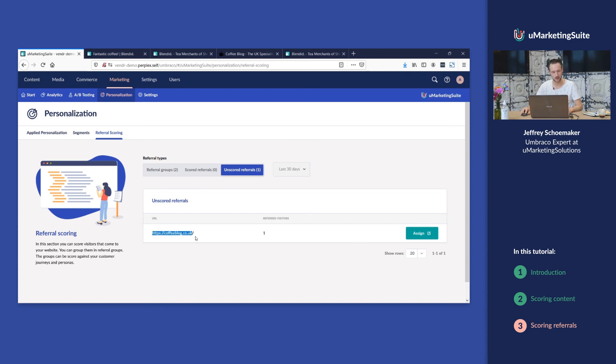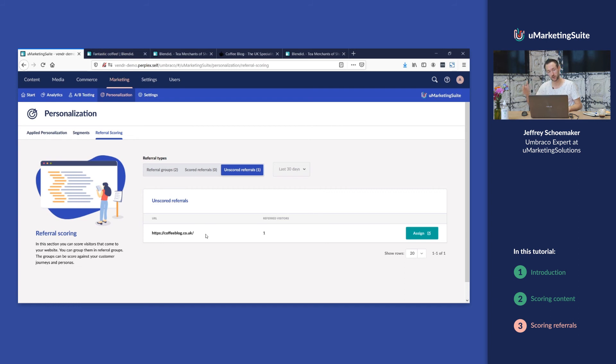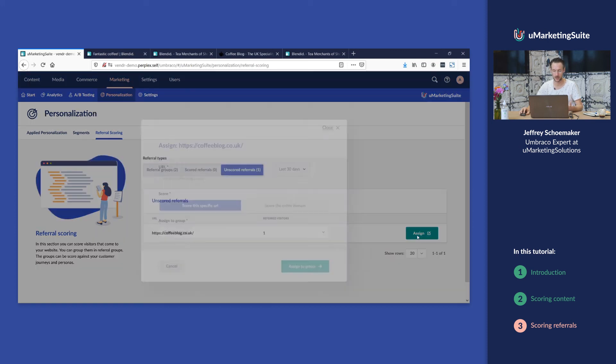Here you see the blog website that we just clicked. We came from coffeeblog.co.uk to this demo store. We see that it was only one visitor that came from there and now we're gonna assign it.